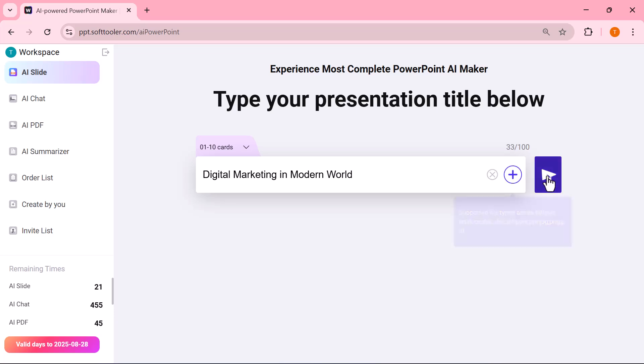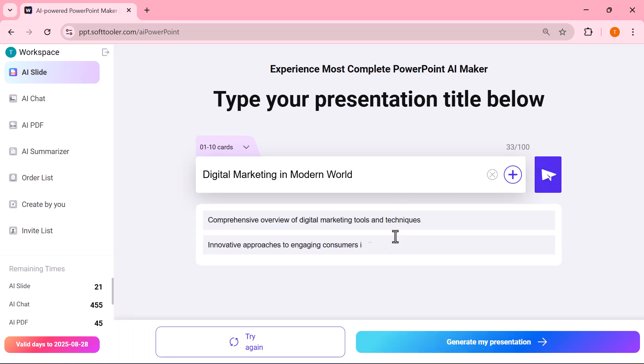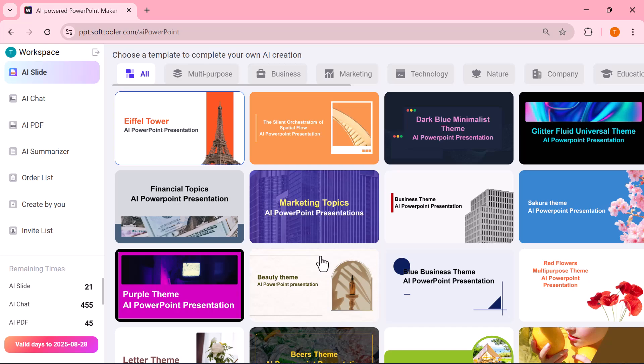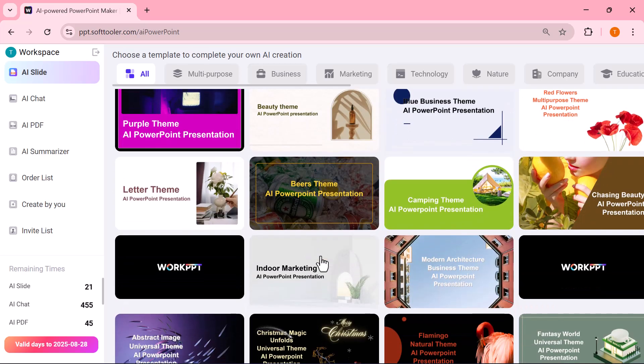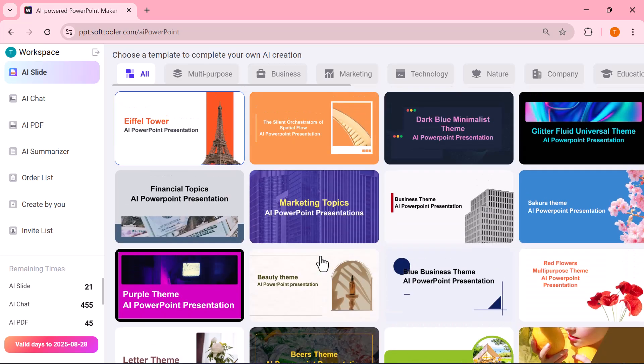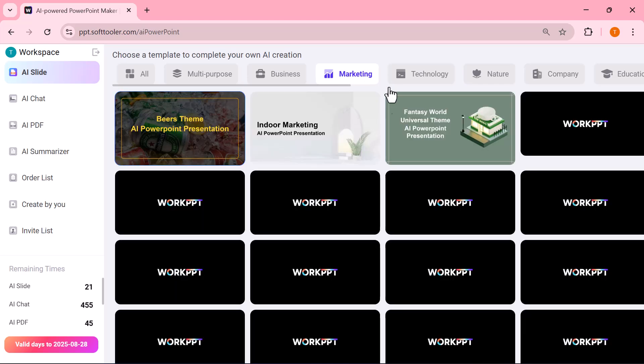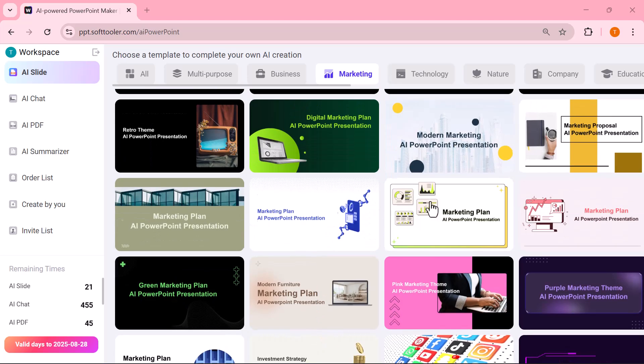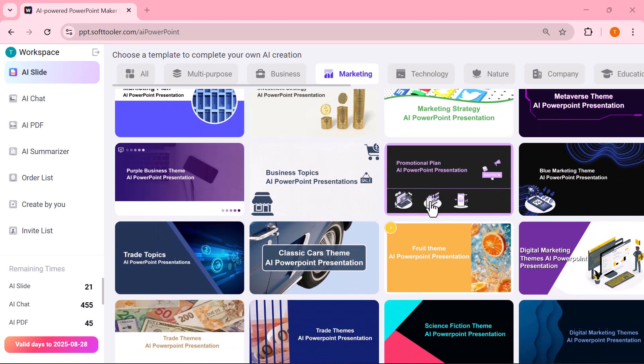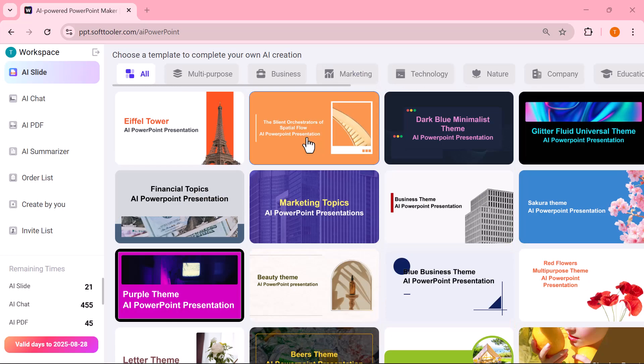Once everything is set, simply hit the enter button. Next, you can see here that there are a lot of templates available. These come in different styles and categories like business, marketing, technology, nature, and many more. Each template is designed for a specific purpose, so you can simply pick the one that best fits your presentation.